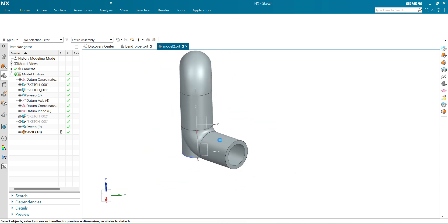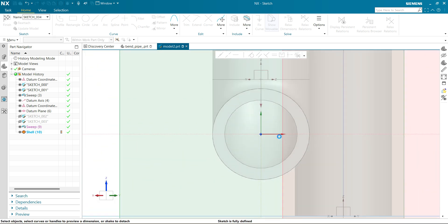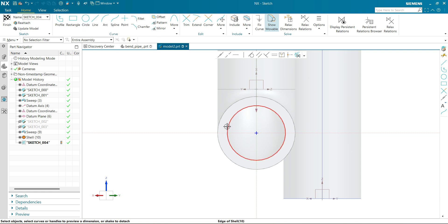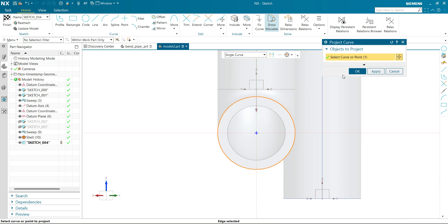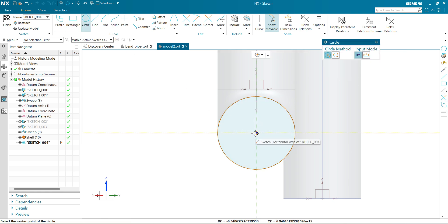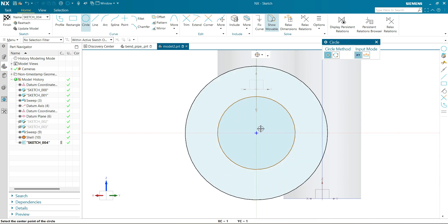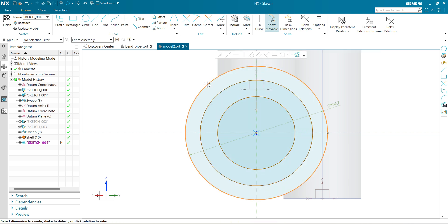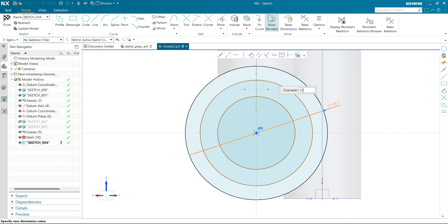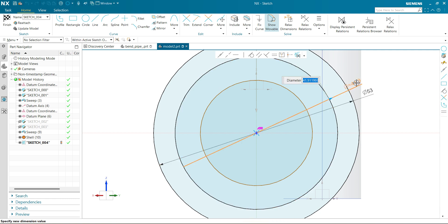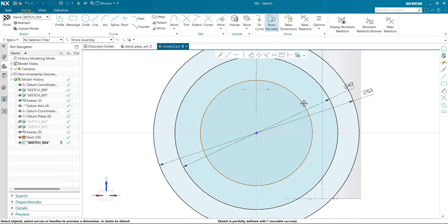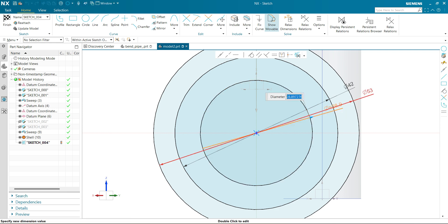Now let's make a flange on it. Click on sketch, select this face, click OK. Create a circle, project this circle using project curve. Create two circles — one for the outer flange, one for the pitch circle diameter. Let's define them: this diameter will be 53 mm, this one will be 42 mm, and this one will be 30 mm.